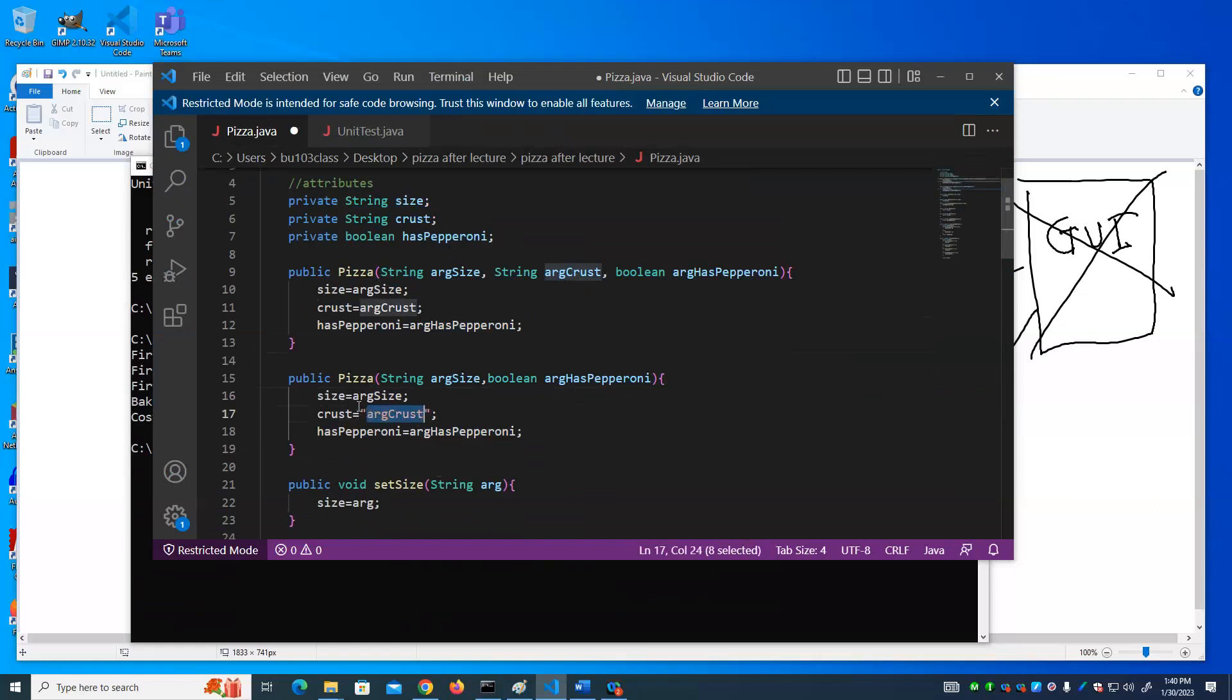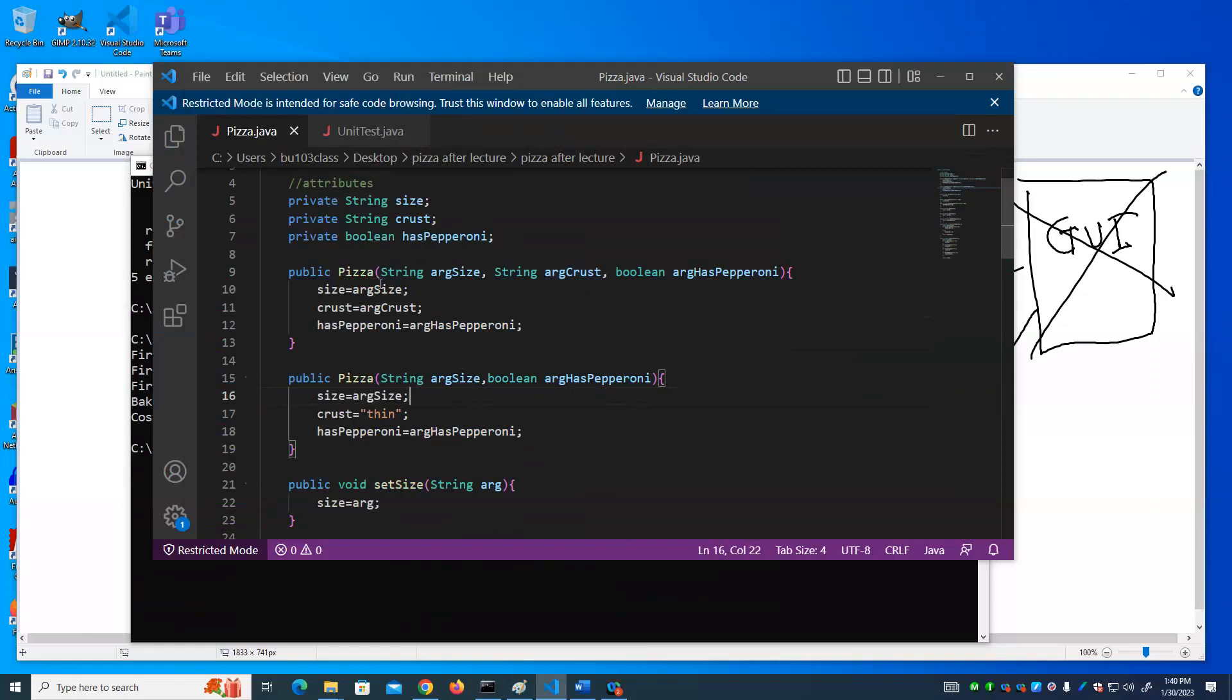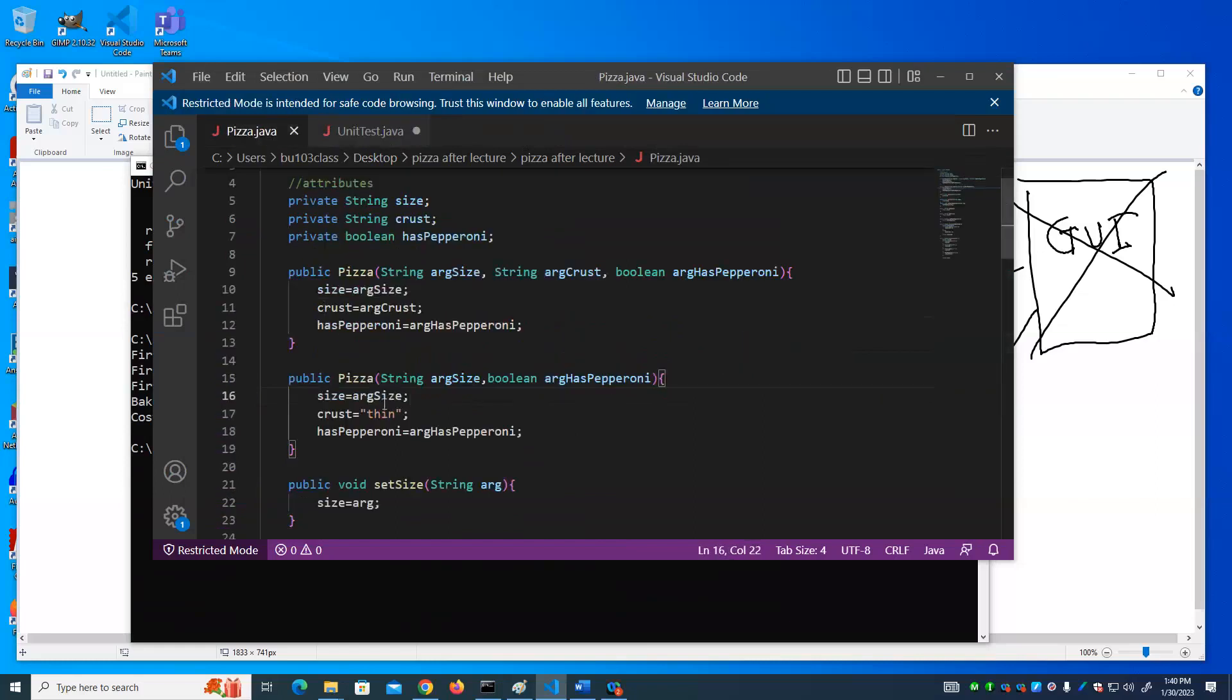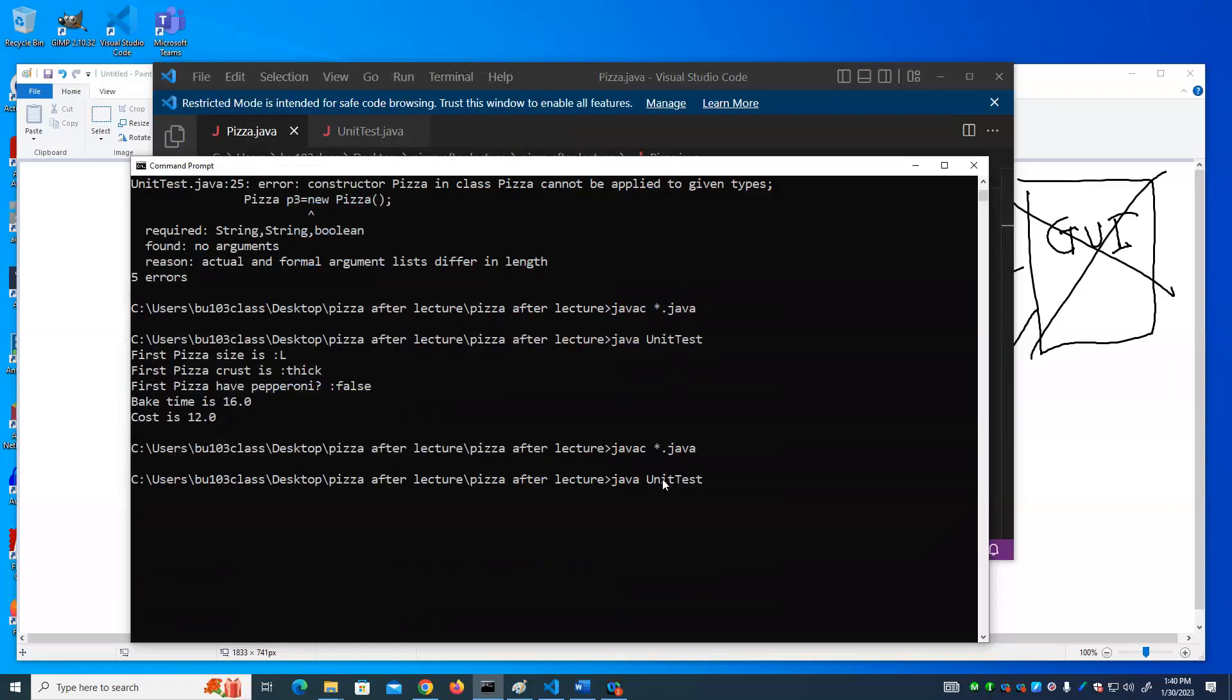Let's say the default is thin crust. And then in our unit test, we could create this Pizza. We only supply two arguments, so it's going to use the two argument constructor in Pizza and set the size and whether it has pepperoni or not and default the crust to thin. Again, notice that's reflected by changing the bake time to 10 minutes because that's the bake time for thin crust, 10 minutes.